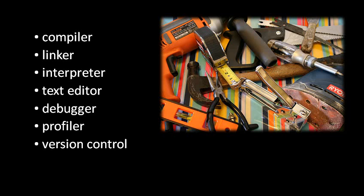When people work without version control, what tends to happen is this really ugly process where by hand they will take all of their files and create a copy and apply a date to it, and they'll store it somewhere but then forget where they put it, and so you just end up with this big mess all over the place. So version control is really necessary if you want to keep a project sanely organized.